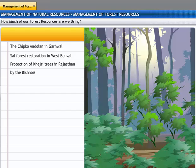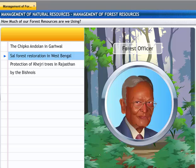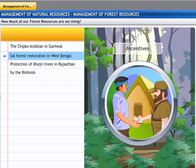In 1972, the West Bengal government recognized its failure in reviving degraded sal forests. A.K. Banerjee, a forest officer, along with the local villagers, was involved in saving over 1,200 acres of badly degraded sal forests. As a result of these efforts, the once worthless forests were later valued at Rs. 12.5 crores.